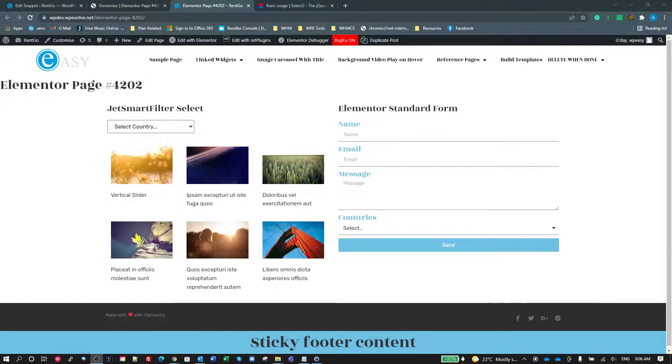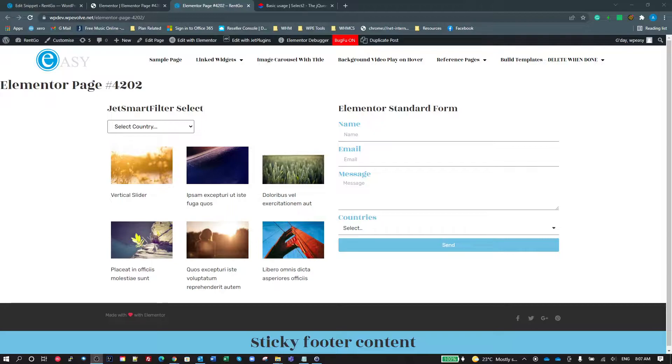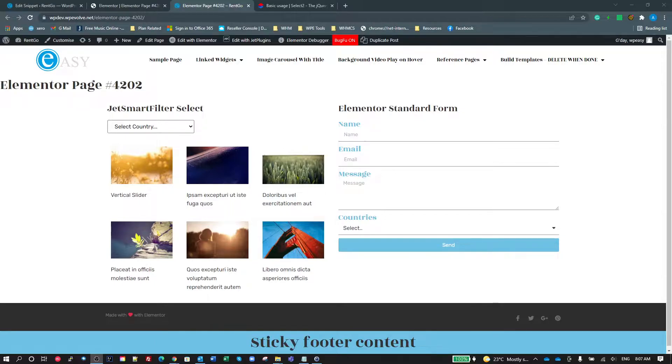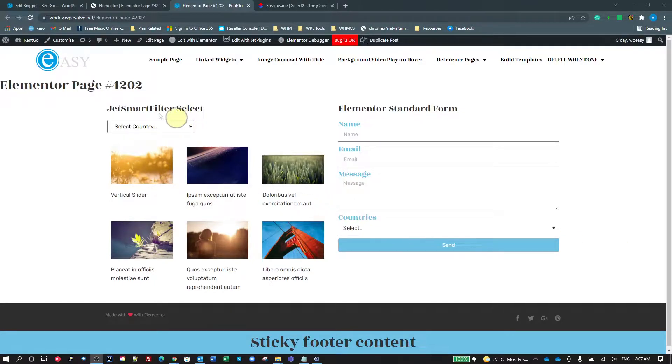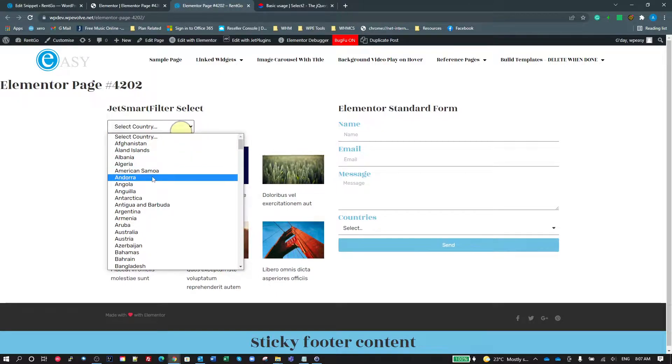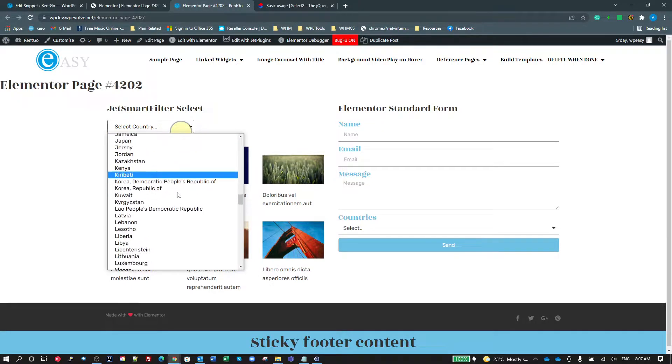Okay, in this video, I'm just going to look at the standard selects that we get in most widgets with Elementor and how we can improve those. So if we look at the Jet Smart Filter, for example,